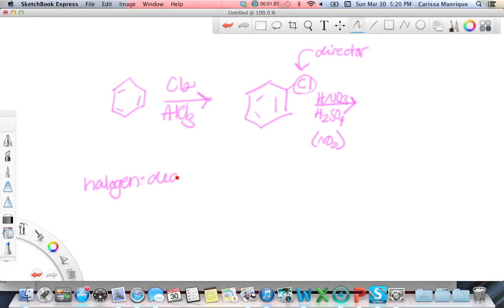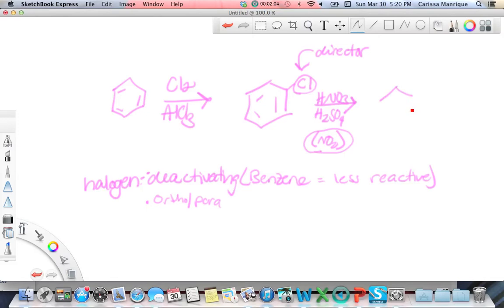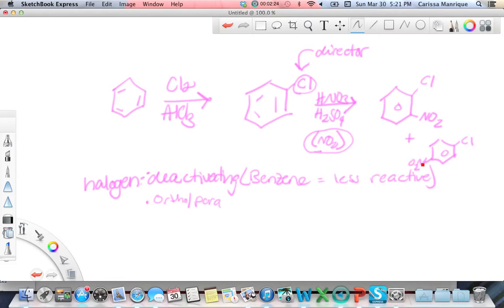Halogens are deactivating, which means they make the benzene ring less reactive. But they are also ortho-para directors. So this puts NO2 on — the director is the branch already on benzene, which is chlorine. Since it's ortho-para, you would have one NO2 right at ortho and one NO2 at para — para is always opposite the director.